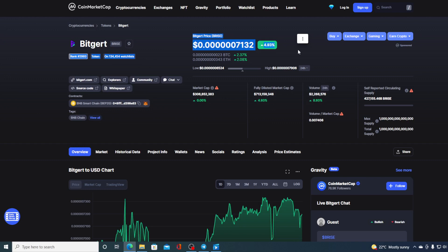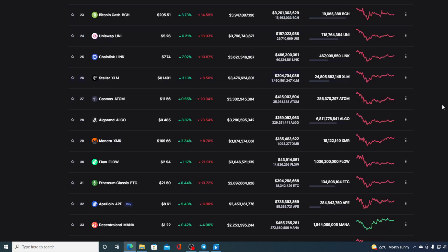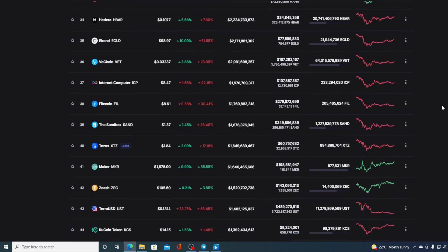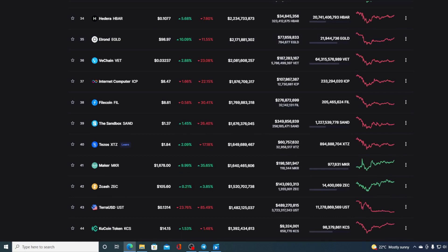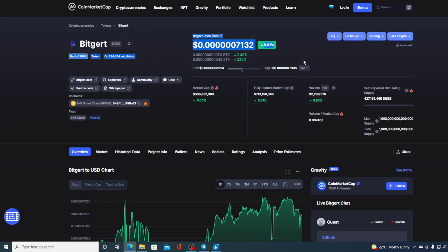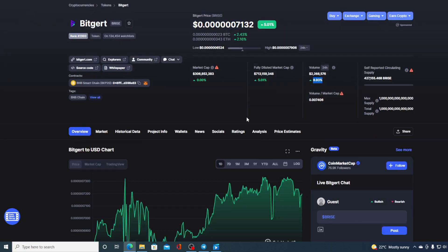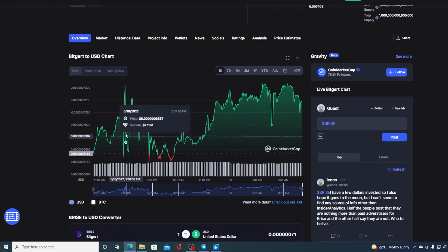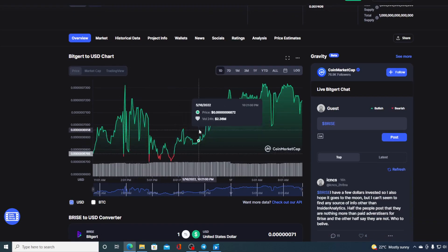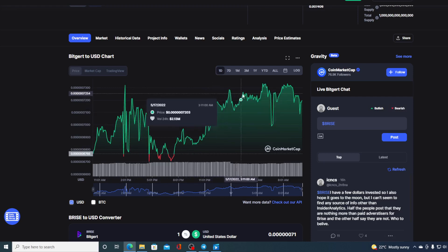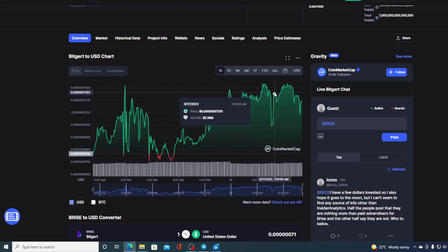This is actually a second day in a row that Bitgert is in the green. Compared to the other cryptocurrencies on the market that are all in the red, Bitgert is defying the rules. Now, the trading volume over here is up by 8.93% as you can see on the screen, but take a look at the price movement in the last 24 hours. Isn't it looking awesome?